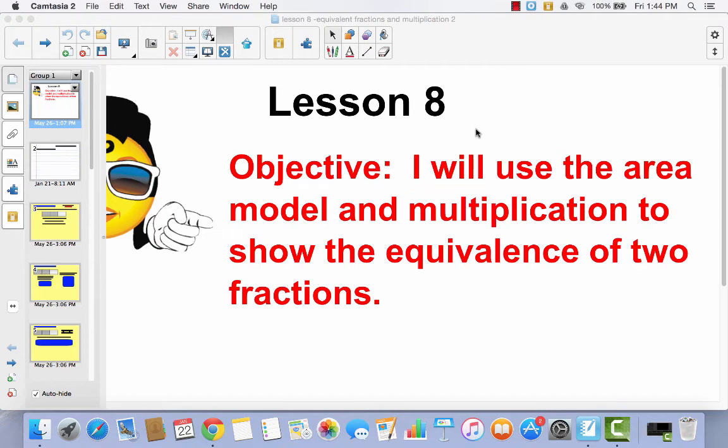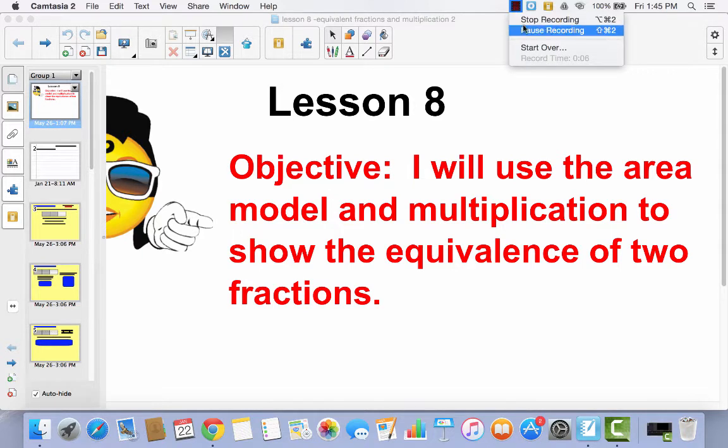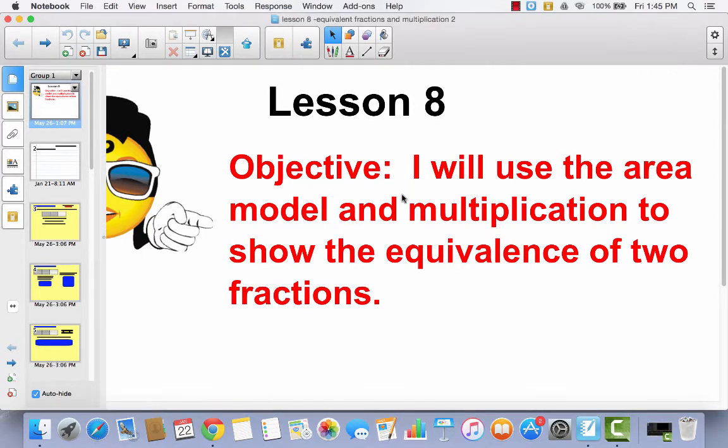Lesson 8. I will use the area model and multiplication to show the equivalence of two fractions. In Lesson 7, we talked about how you can use the area model and multiplication to show the equivalence of two fractions, and we're going to continue that again in this lesson.